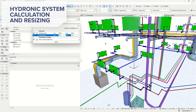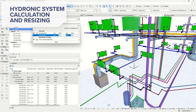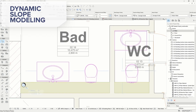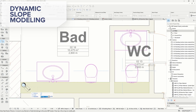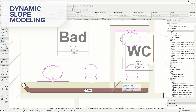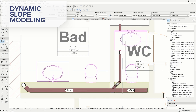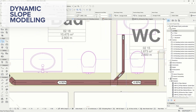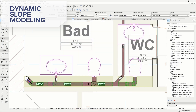You can automatically balance hydronic networks by calculating and resizing systems using parameters like capacity, velocity, and mass flow. Slope modeling now gives instant visual feedback for direction and value. Selected elements display their slope values in the info tag, and slopes are visible on floor plan views for better clarity.